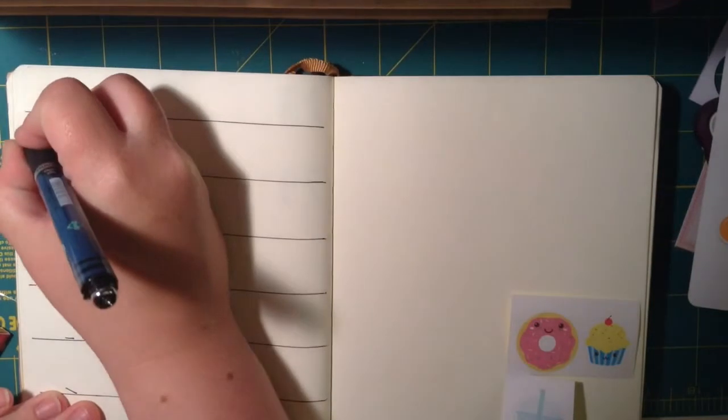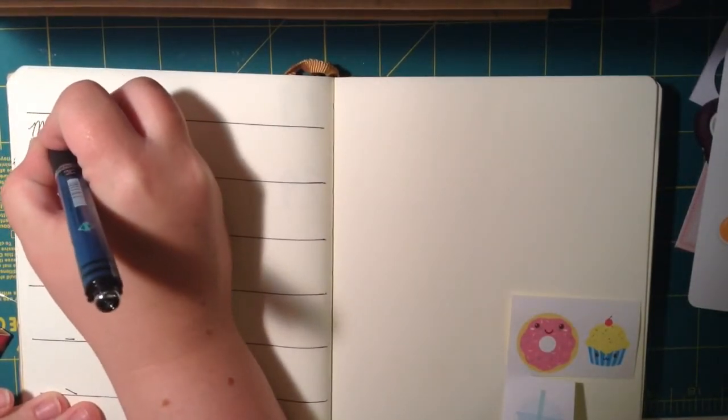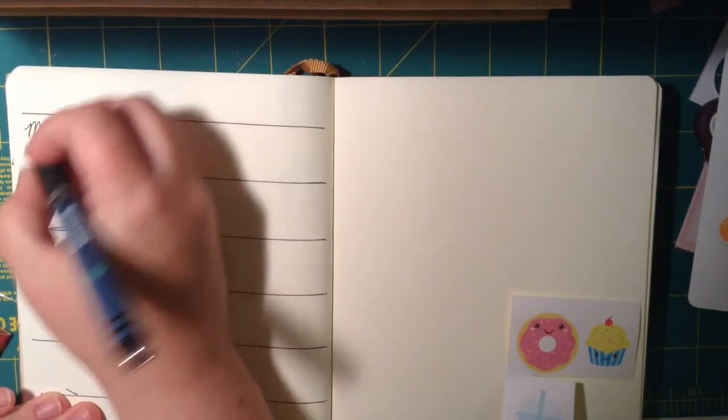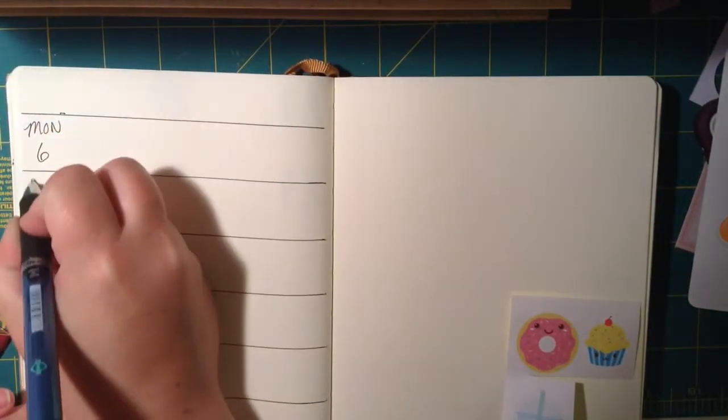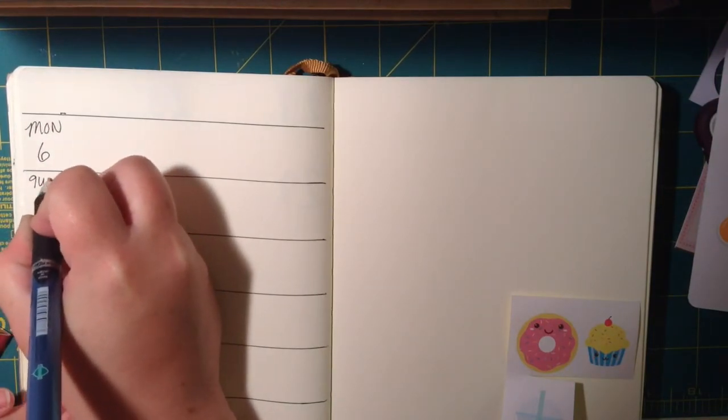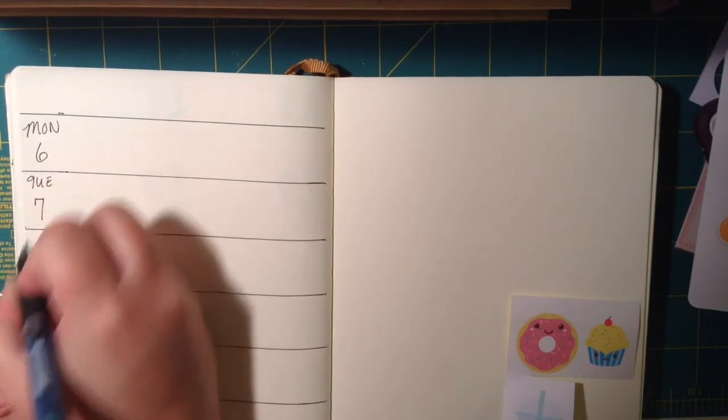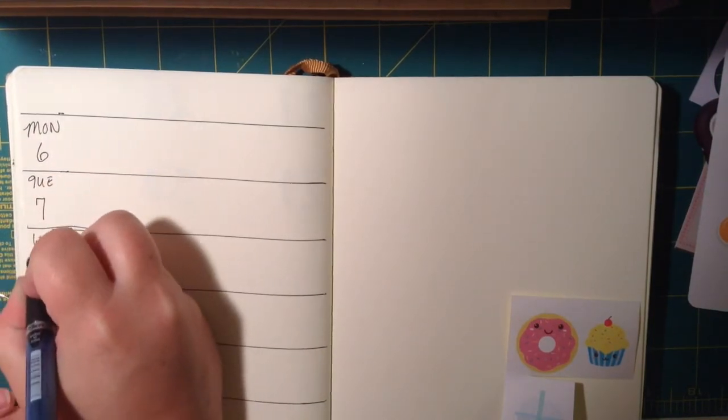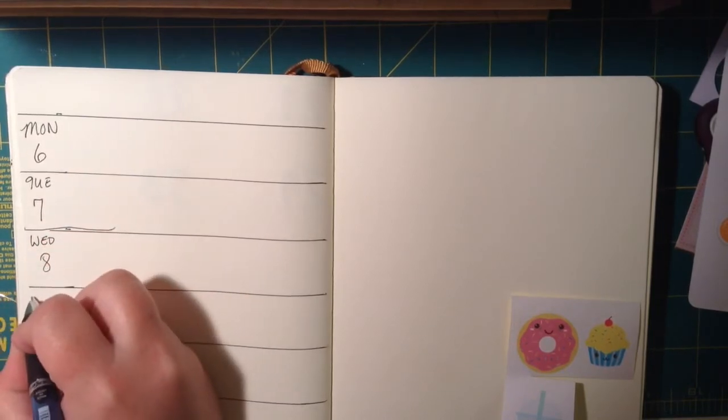It worked really well last week. I do the week on one side, and then I start my dailies on the right-hand side, and I felt like it was enough space to put in what I needed and I liked how it looked. I like the horizontal, I think, better than the vertical, and I like having just this much amount of space.